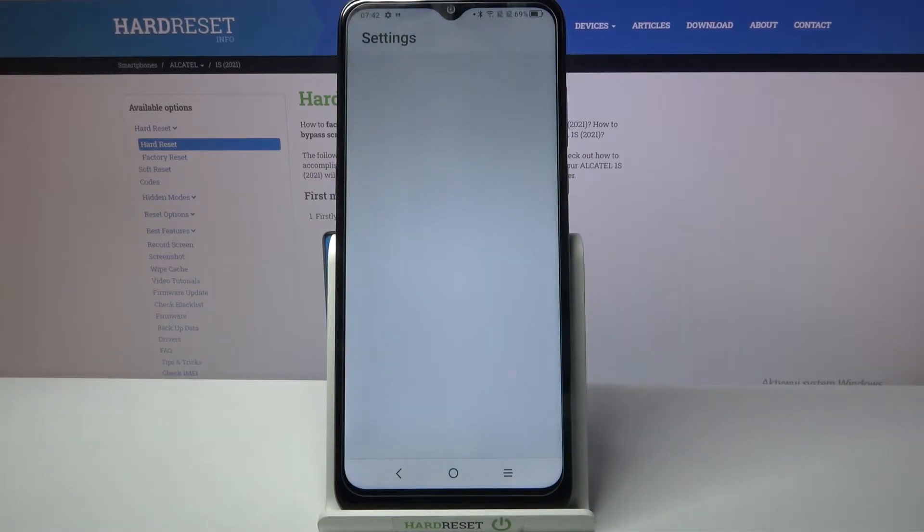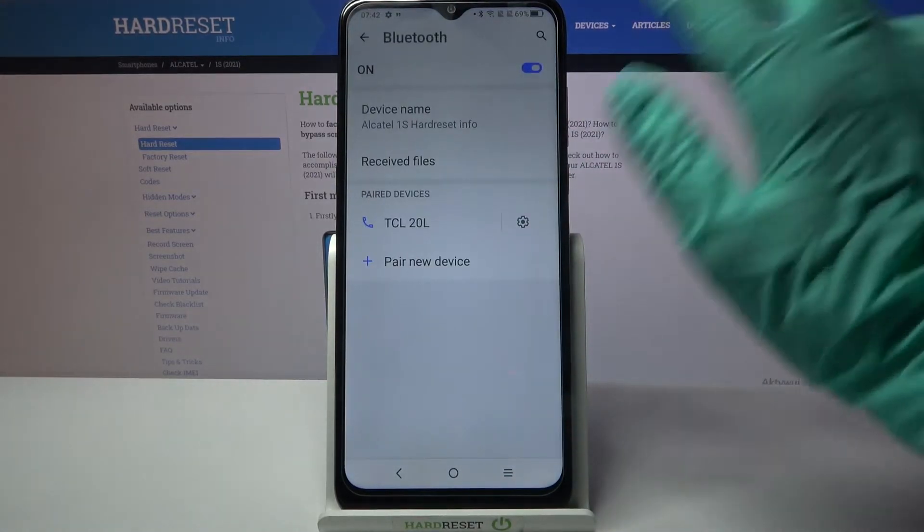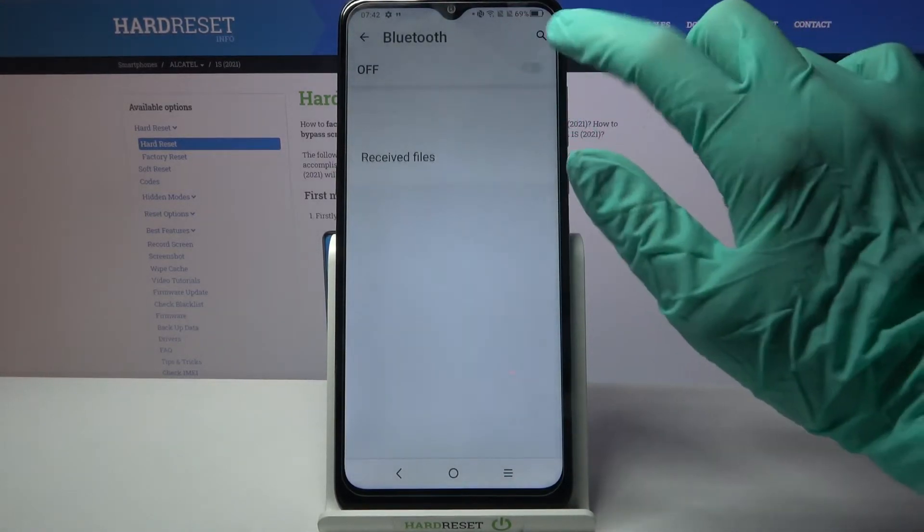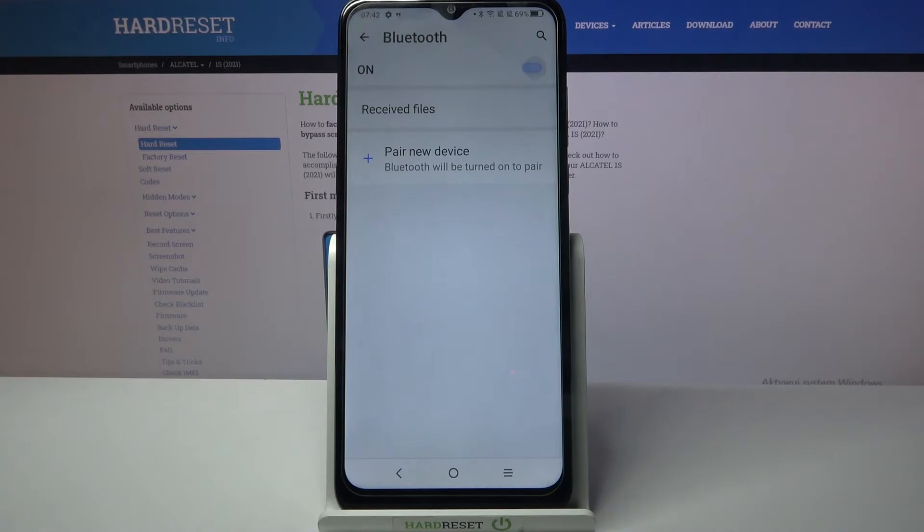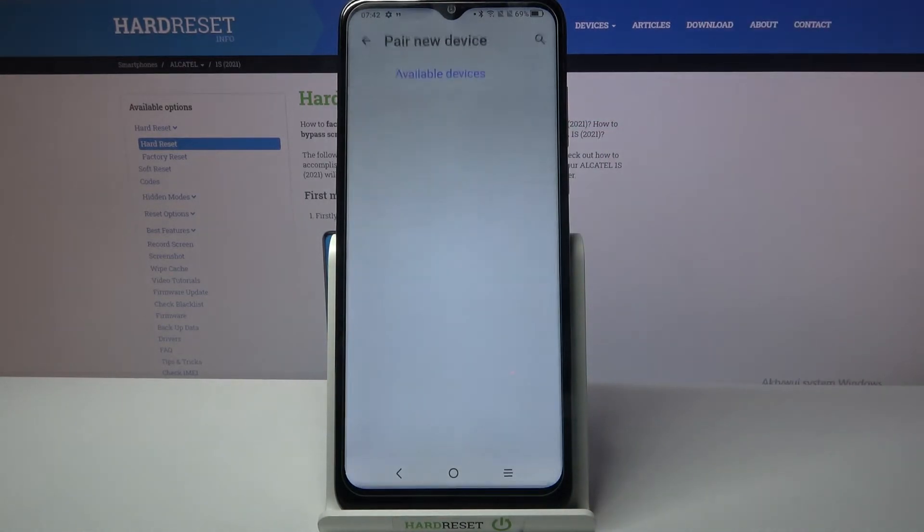Go into settings firstly and tap on Bluetooth. Now click on the switch if it's not already on and tap on pair new device.